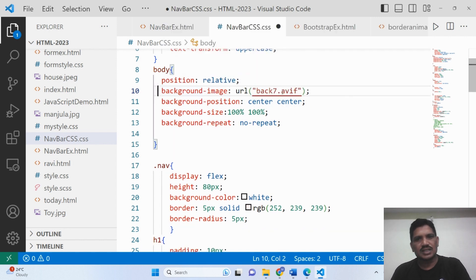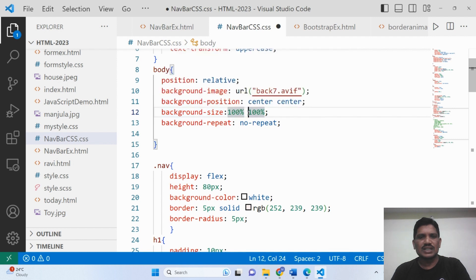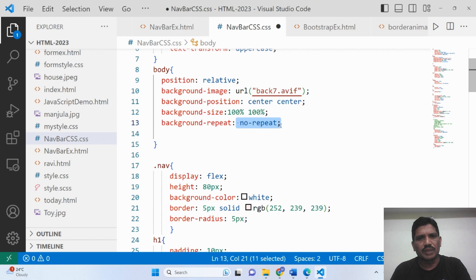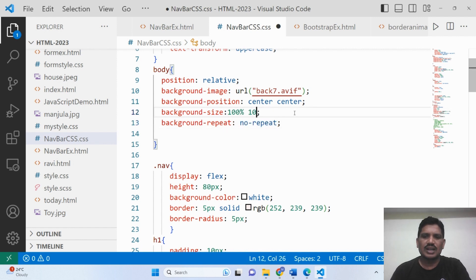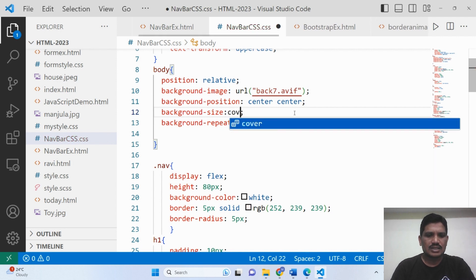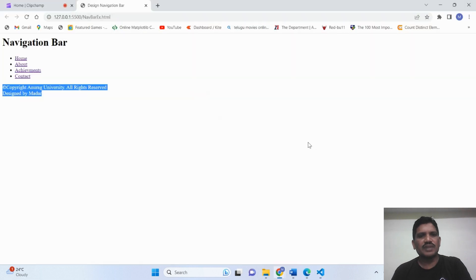The background image is set. The position should be center. Then background-size: because 100% horizontal and 100% vertical should be at center. Background-repeat is set to no-repeat. You can also write background-size: cover, which works similarly — it displays like a cover page. There's not much difference between the two.